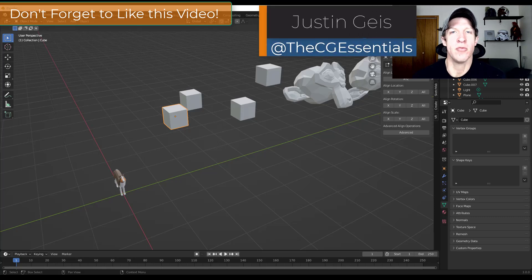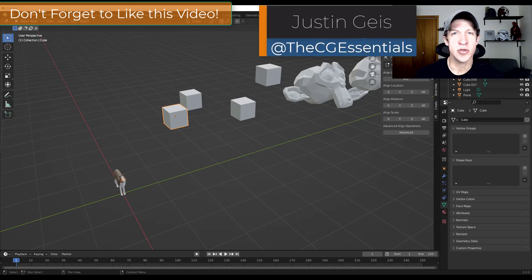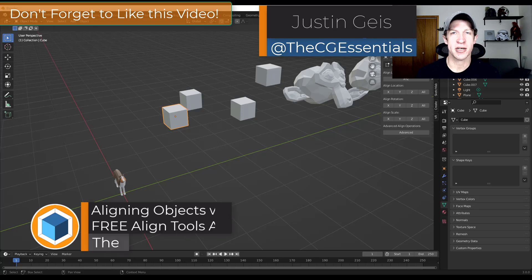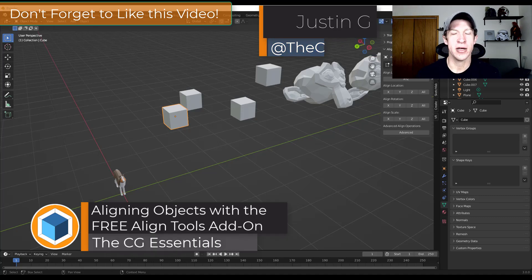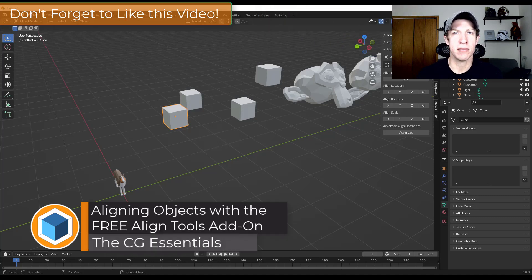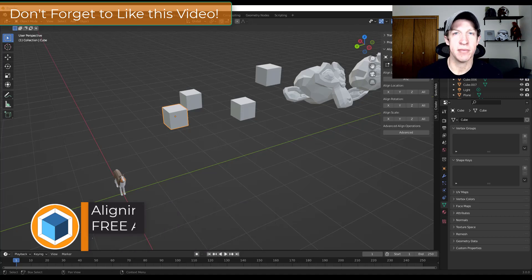What's up guys? Justin here with thecgessentials.com. In today's video, we're going to check out a free add-on included in Blender that can help you align objects. Let's go ahead and jump into it.